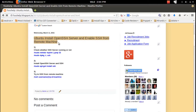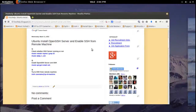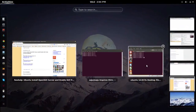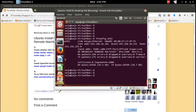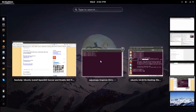How to install OpenSSH server and enable SSH from a remote machine. For this demo I am using an Ubuntu system. This is the Ubuntu system where we need to install OpenSSH server, and the IP address is 101.